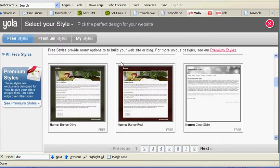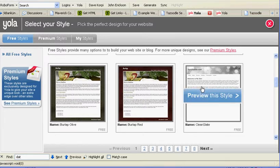I'm going to show you how to quickly create a website using YOLA, the free one. I want to remind you don't do any paid things on this thing.